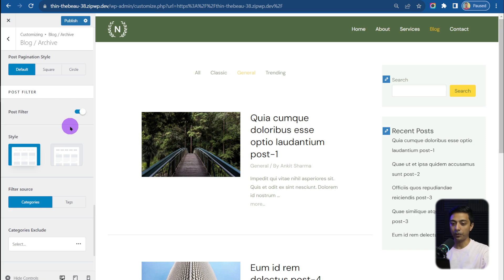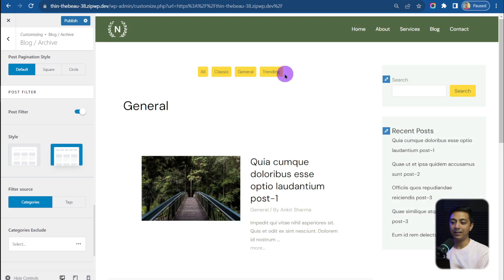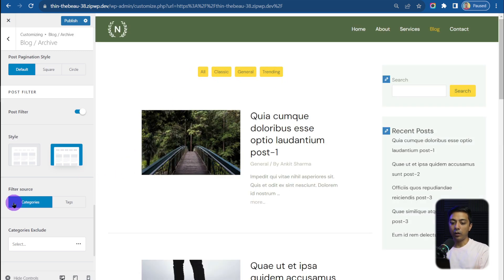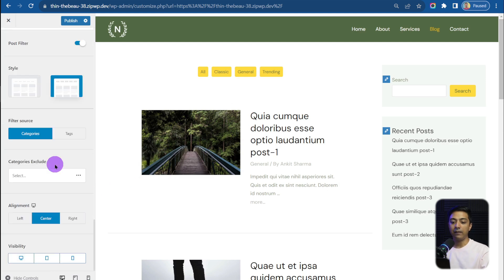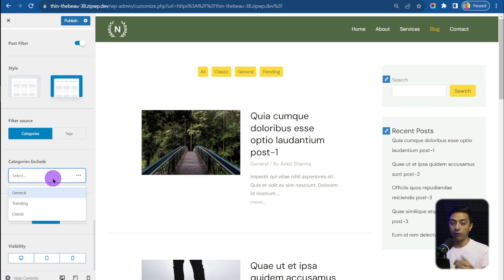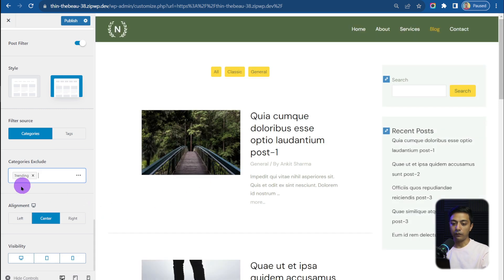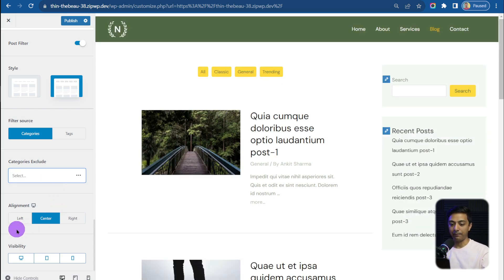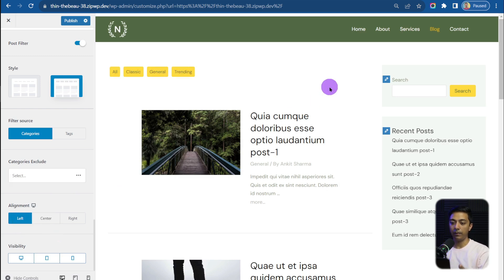Once we turn on post filters, we get two style options. Style 1 is what we see by default, and Style 2 has a different appearance. Below that, we have a Filter Source option where we can choose either Categories or Tags. There's also an option to exclude a category — for example, excluding 'Trending' removes it from the filter. We can align the filter bar to left or right, and we have visibility options to hide it on desktop, tablet, or mobile.